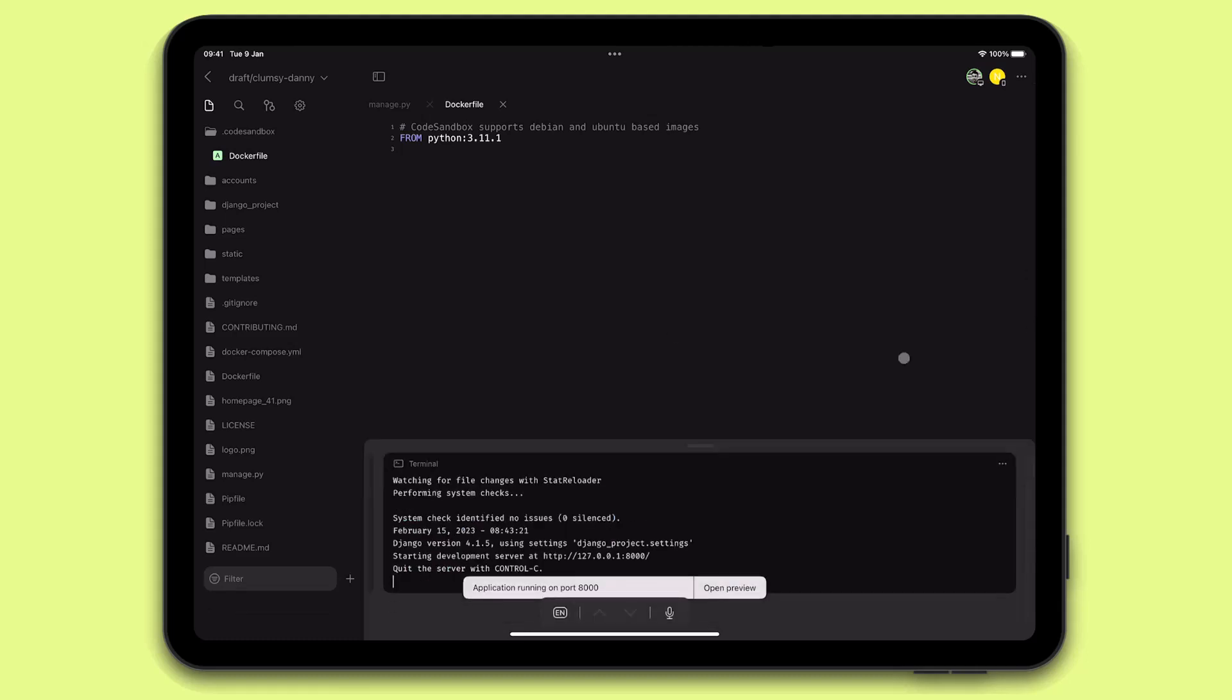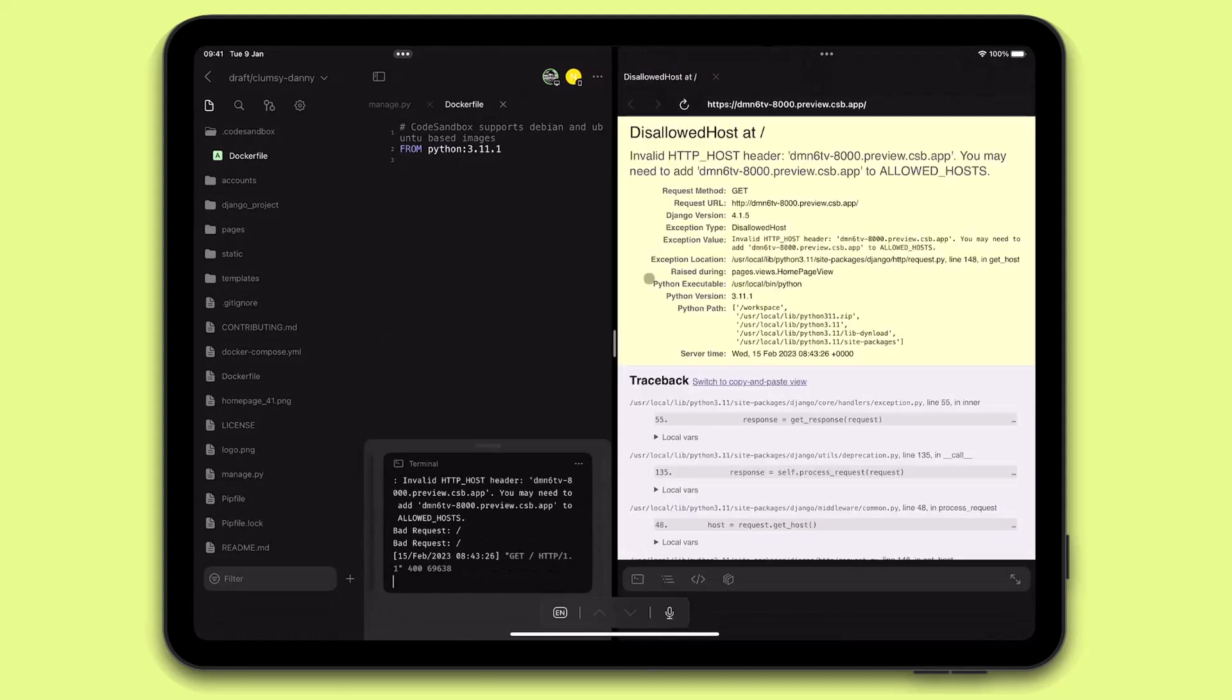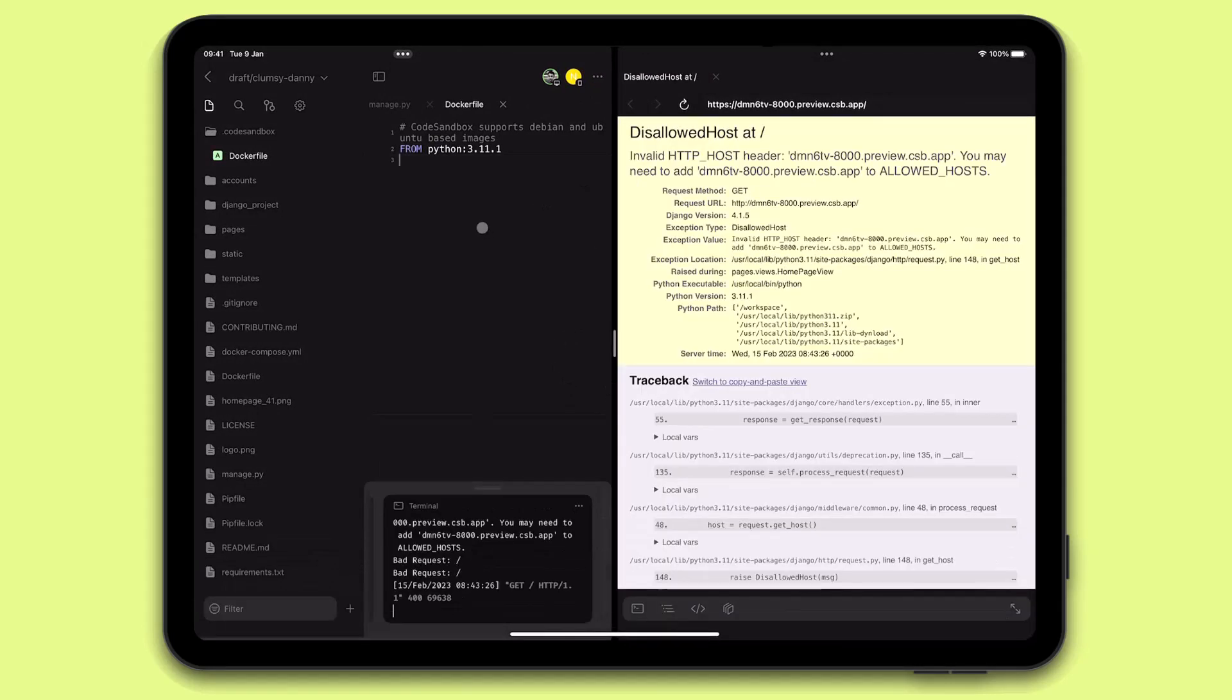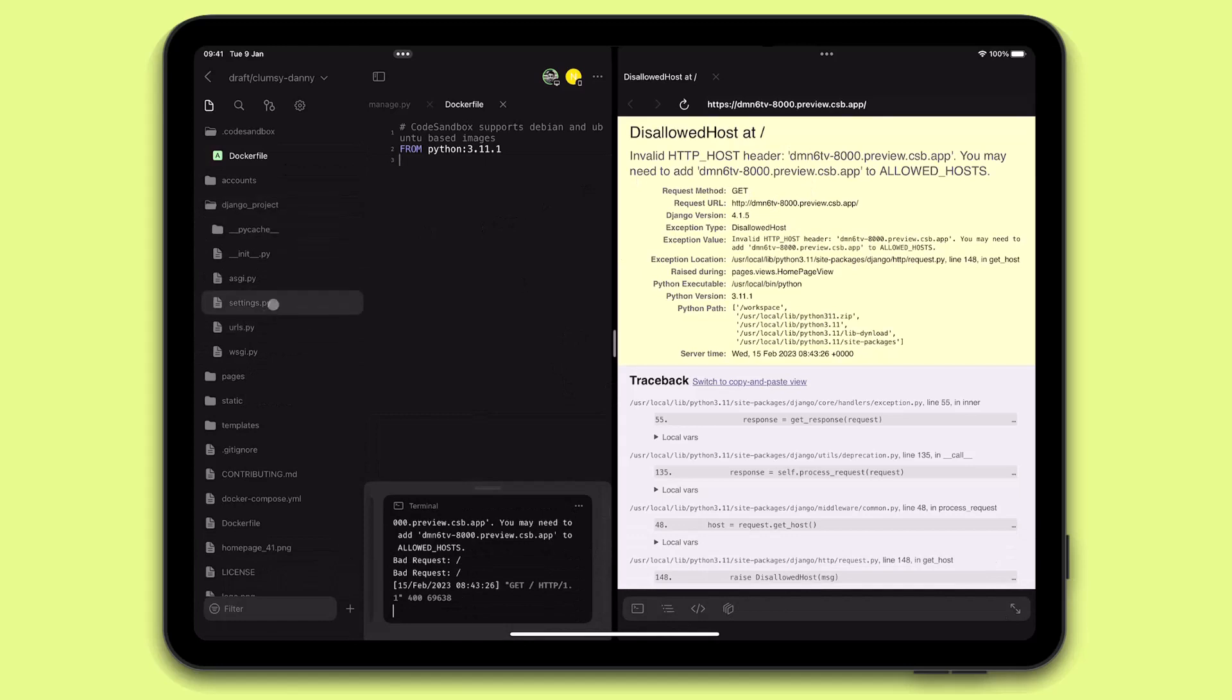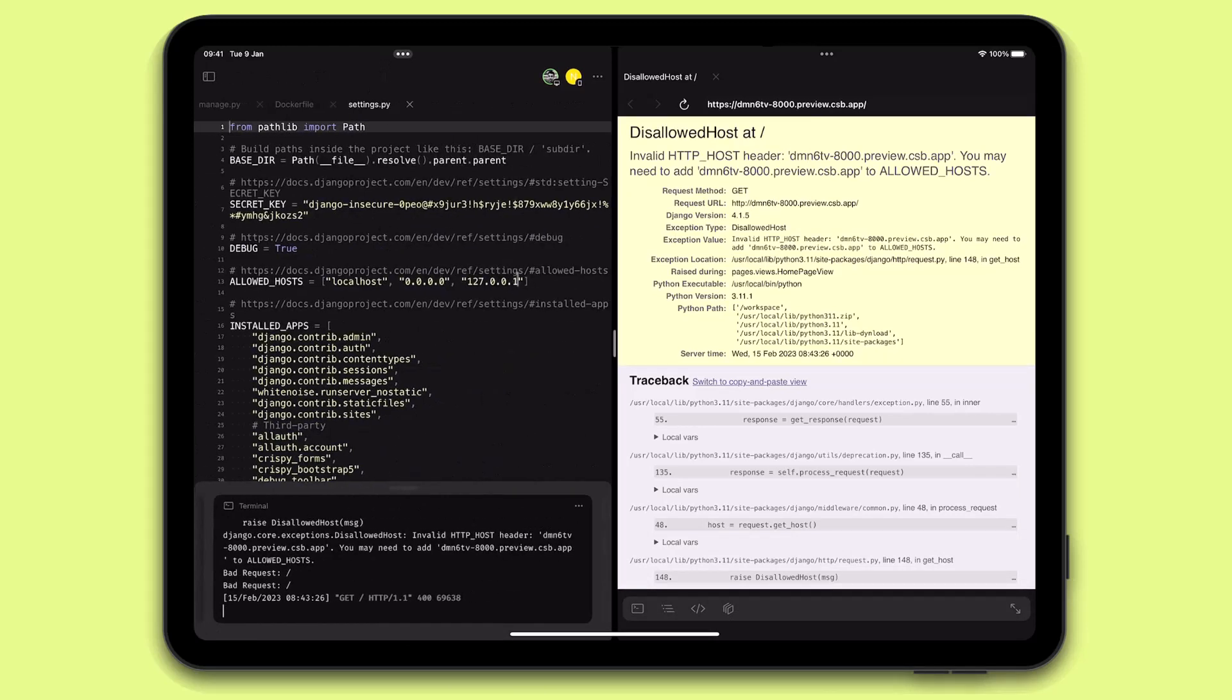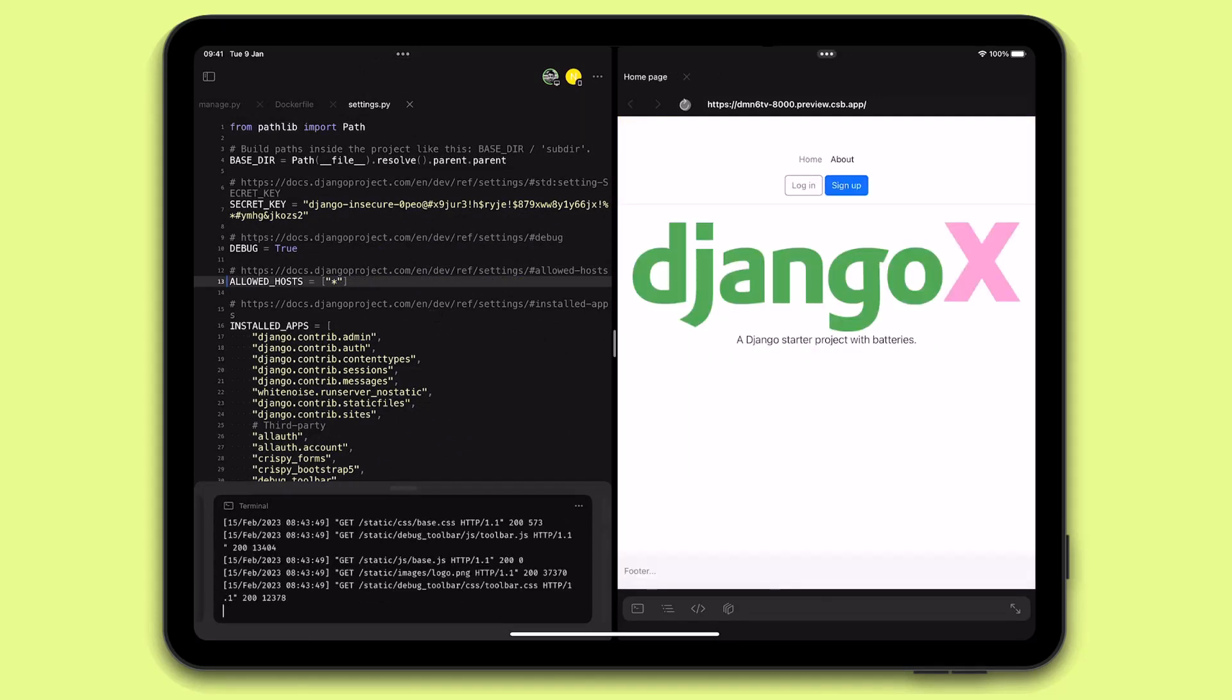Awesome! I can open the preview now, but I see there's a host problem here. Not to worry, I can open the settings file and whitelist all the hosts. Let's hit save, and voila!